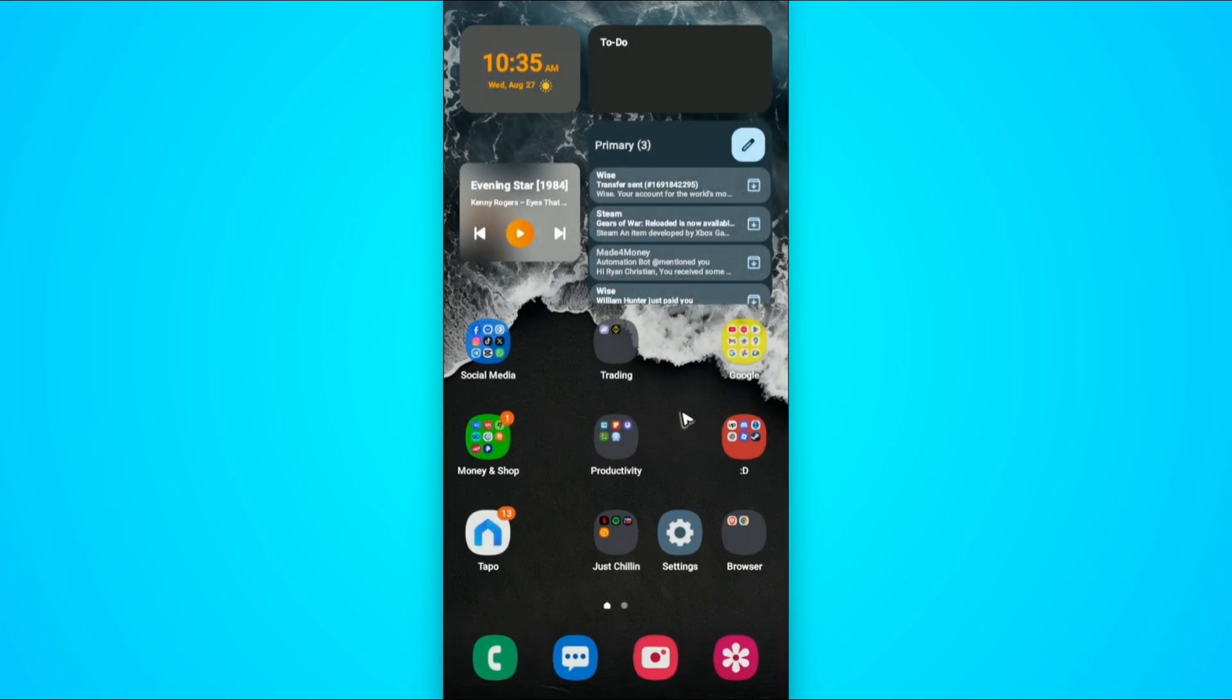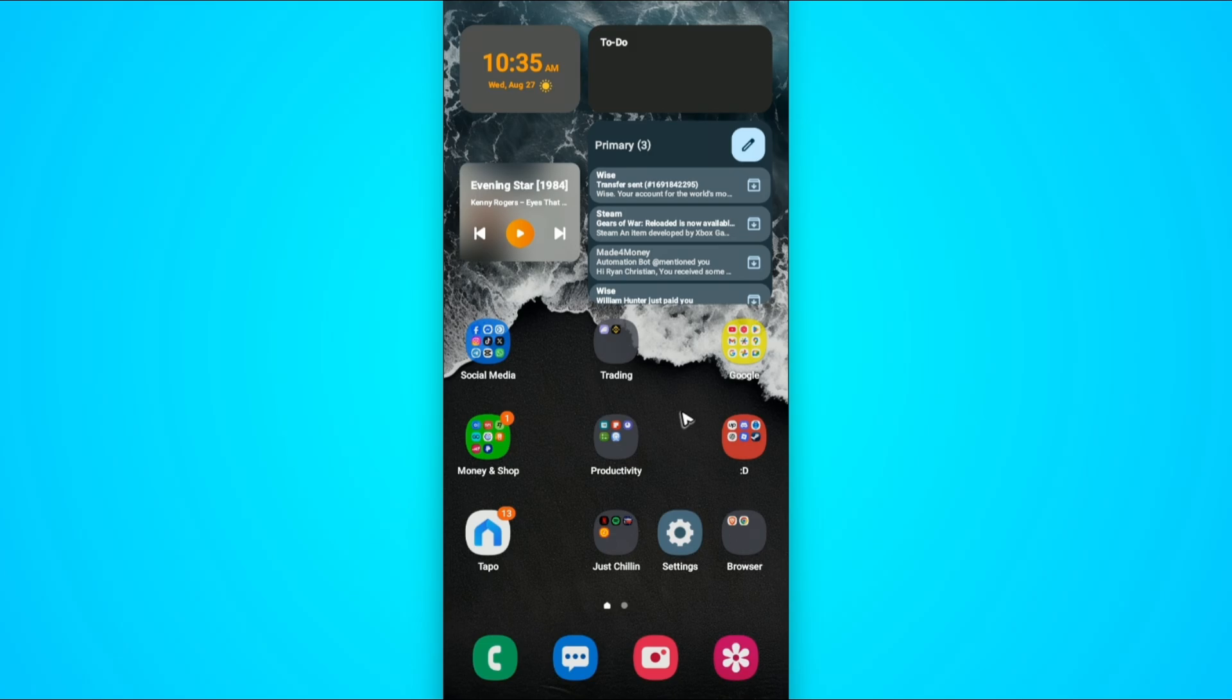If you're using iOS, go to the settings app and then to general. Under general, you'll find the app section. Find Snapchat and tap on it, then tap on offload data or offload app. Once that's done, log in and you should be good to go.